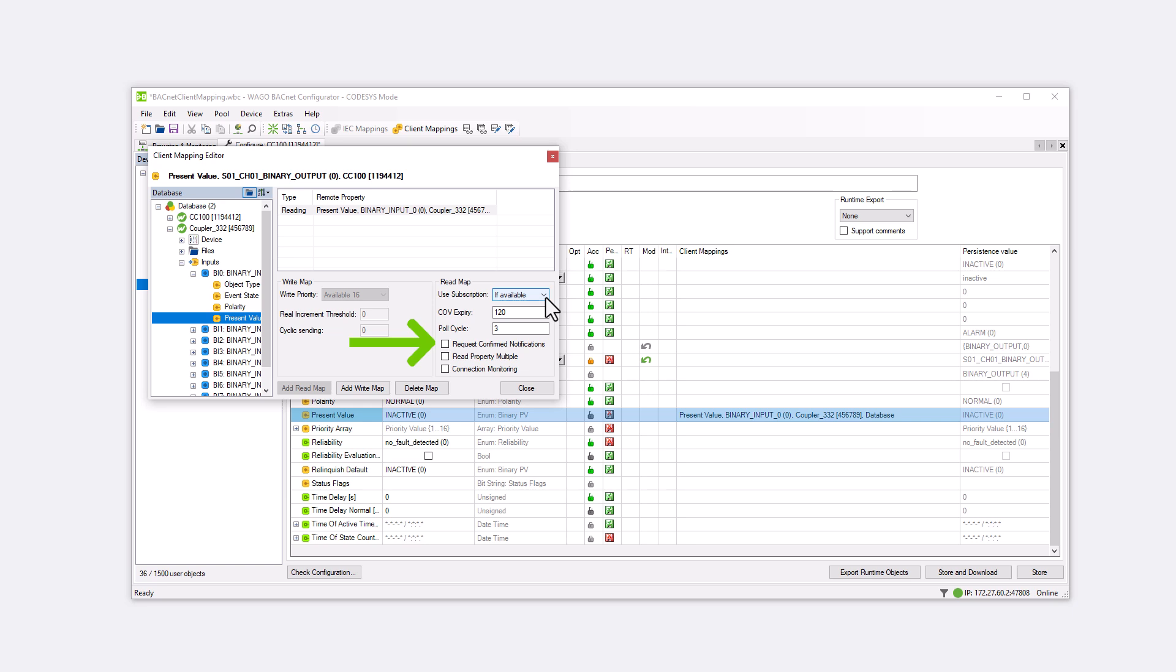Request Confirm Notification: Here, you can select whether a COV notification from the server is confirmed by the client. If this option is selected, the server expects a confirmation from the client after sending the COV notification. If this feedback does not arrive, the server resends the COV notification. Generally, this function remains disabled, as it can significantly increase bus load and should only be used consciously.